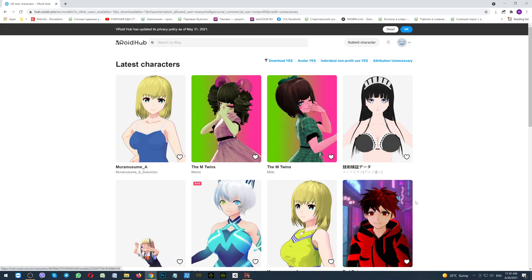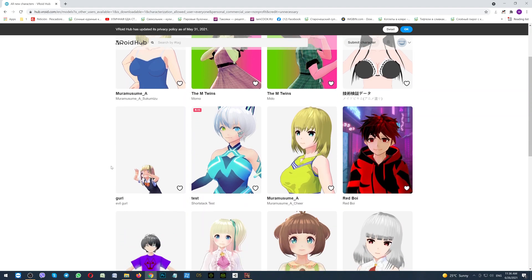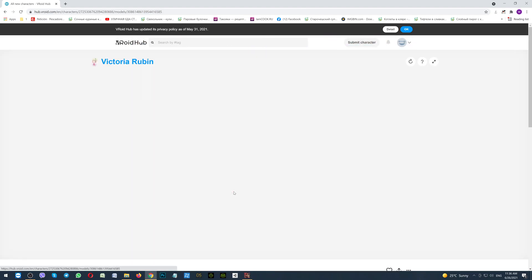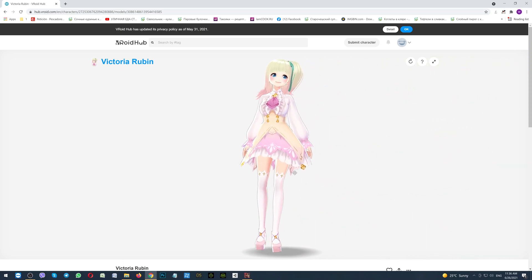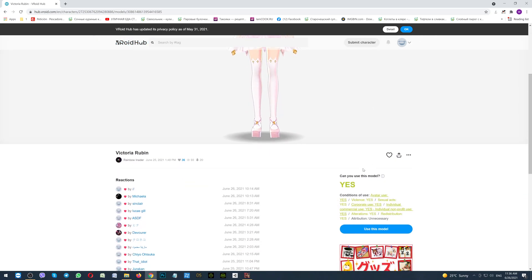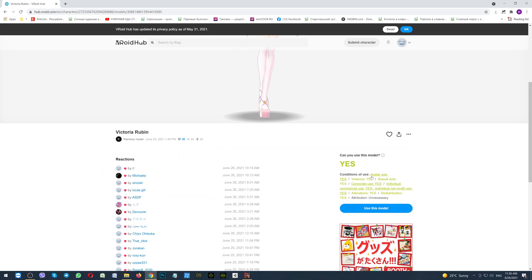So, you will see a different list. And then, let's say that you would like to use this character. You are clicking on it. Waiting for loading. Here she is. Scroll down. And as you can see, all conditions are yes. That you can use it, that you can download it, and so on.